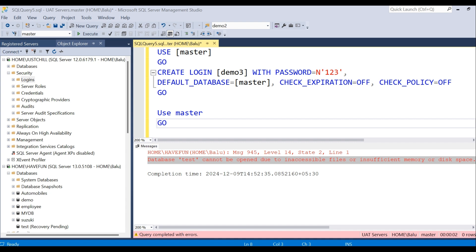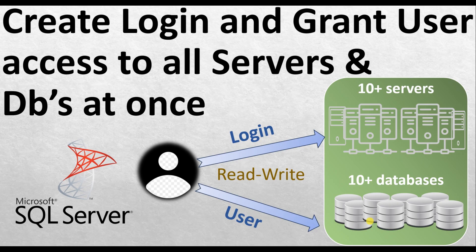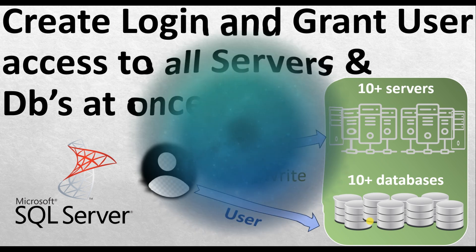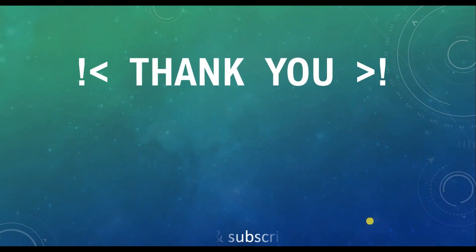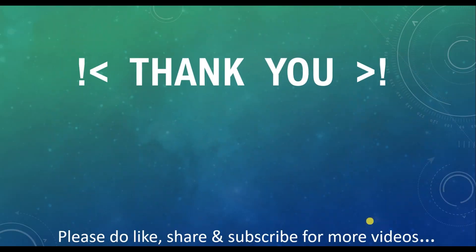I hope this video will be helpful for you. So that's all in this video. If you like the video please hit the like button to share and subscribe for more videos. And thank you for watching the video. We'll meet in the next video.